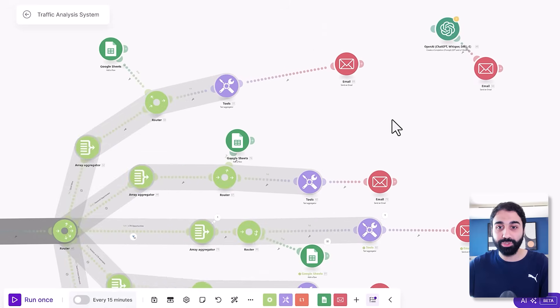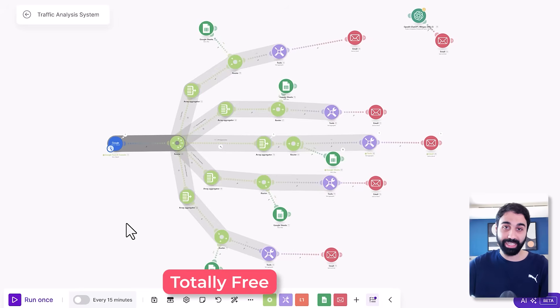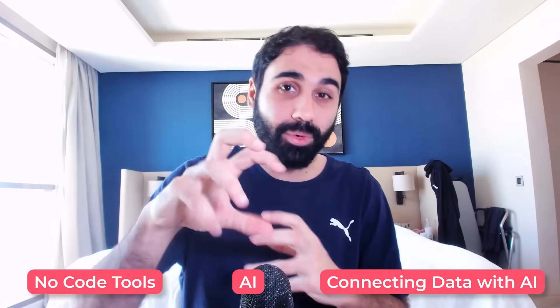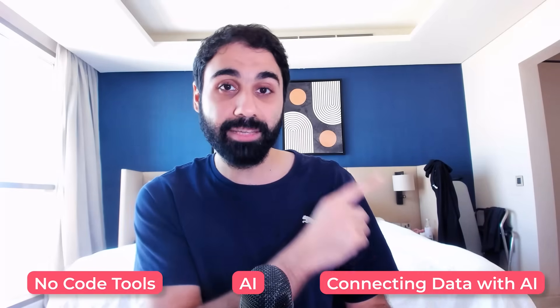Since this is a paid module requiring an OpenAI account, I kept it as optional. The rest of the system is totally free — you can set it up today and schedule it at least once a week, or once a month if you're just starting out. This system is super important and everyone should have it set up and running. I always encourage you to learn about no-code tools, AI, and connecting data with AI. I recommend watching the next video where I built a full system using in-depth AI analysis, so you can grow your business with these automation systems. If you learned something new today, smash the like button and see you in the upcoming videos.